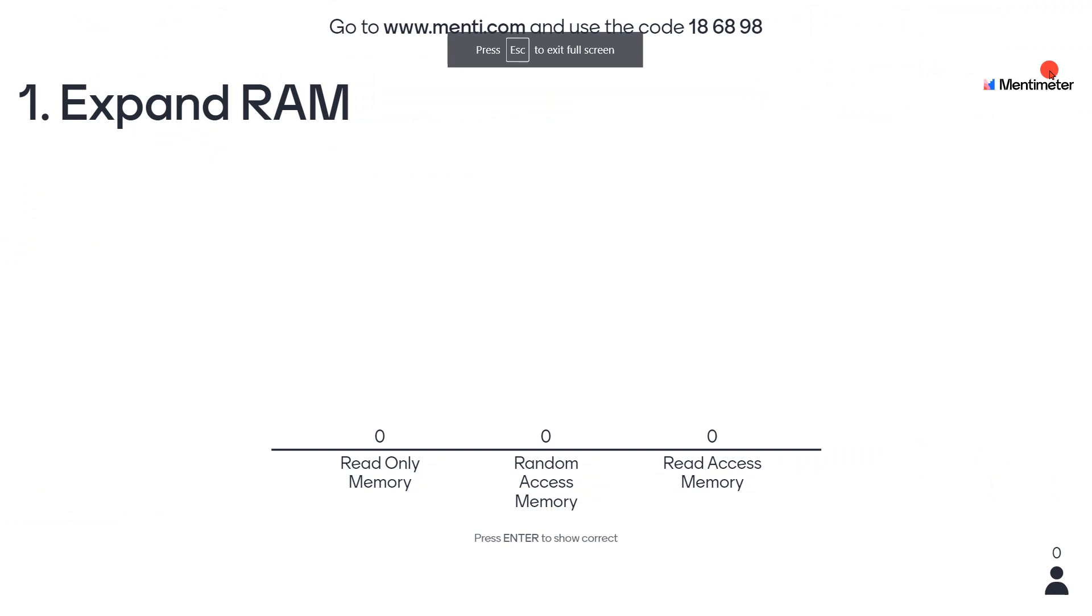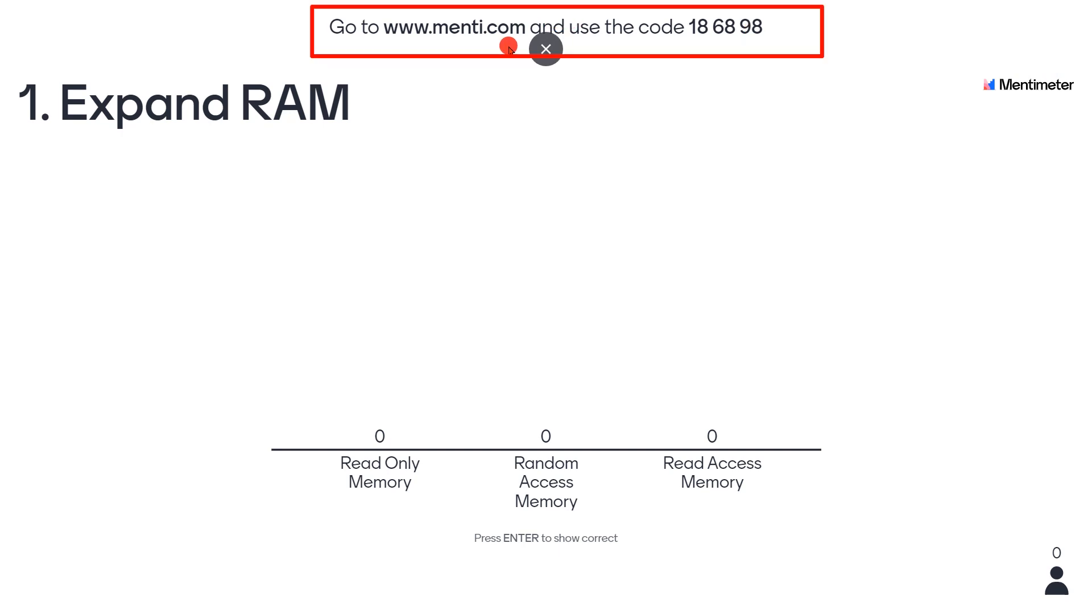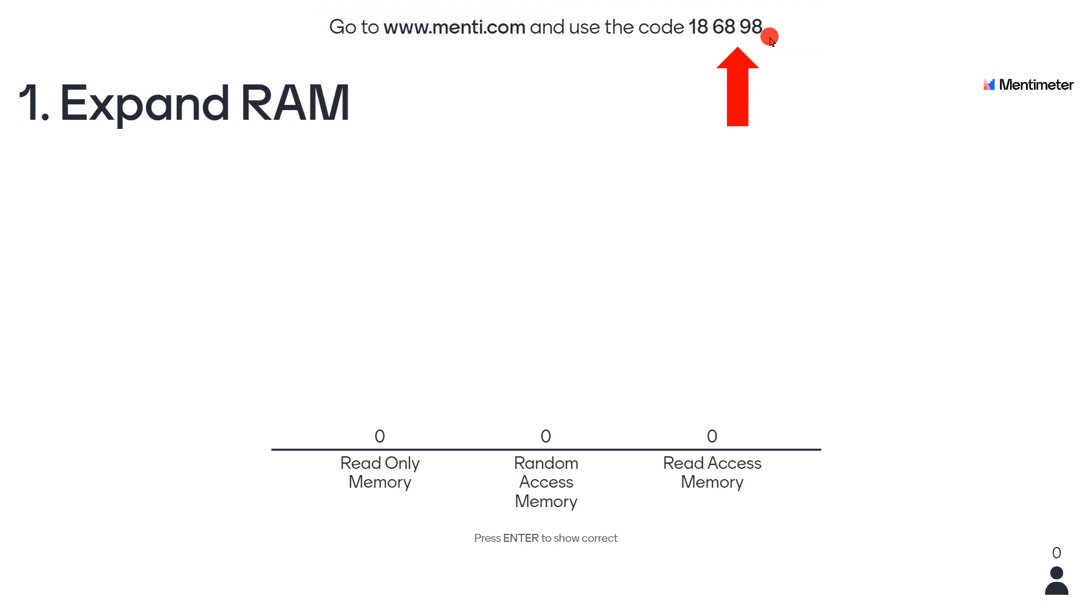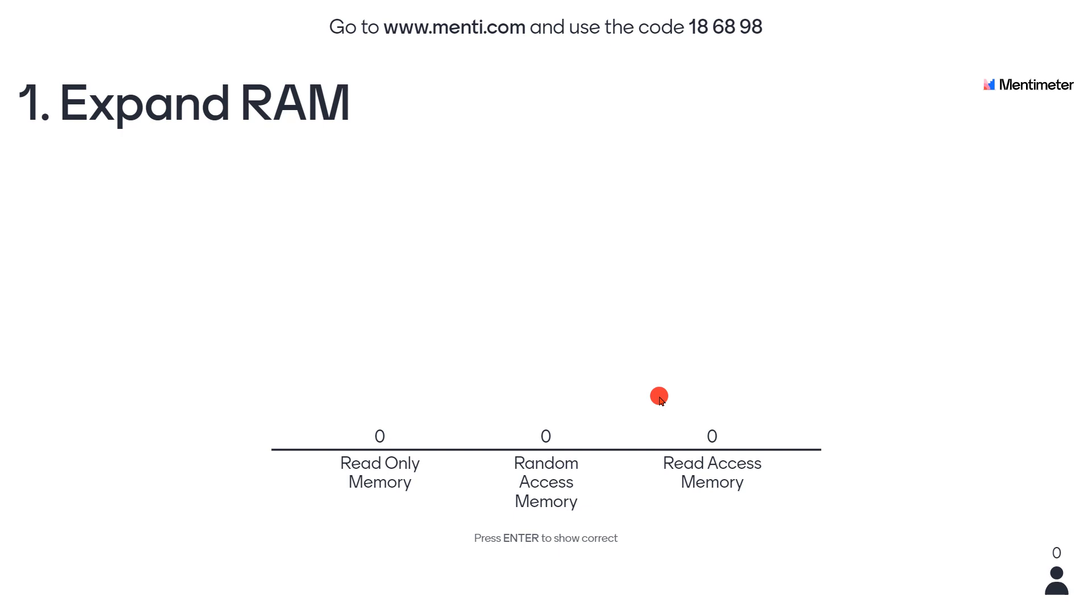By giving the code, you can get their answers. Start presenting and interacting with your students. Send this presentation link to your students, or they can go to menti.com and use this code to enter. Students can follow this presentation, vote, and interact with you. You can see how many students have connected to the presentation at the bottom right of the screen. Now I am using this code and entering. One of the participants has entered and I have given the answer as Random Access Memory.